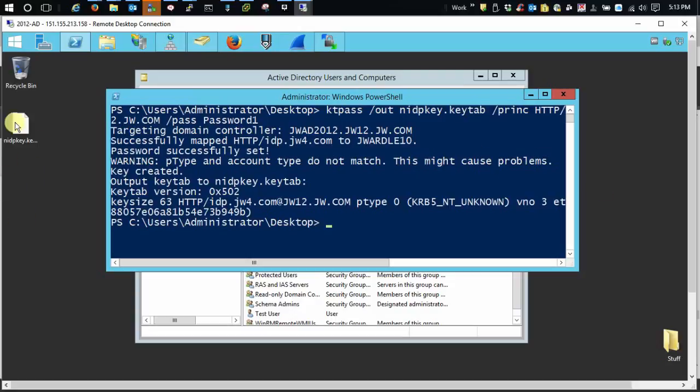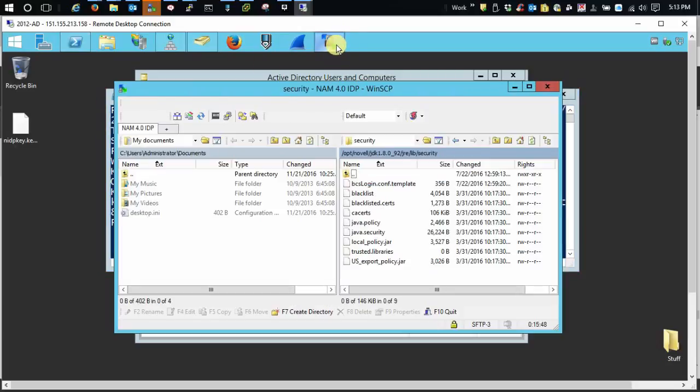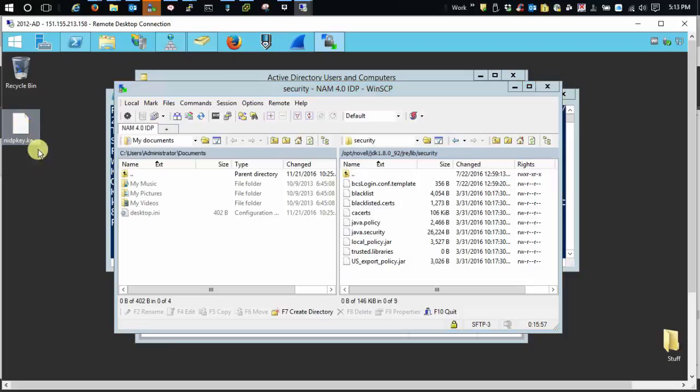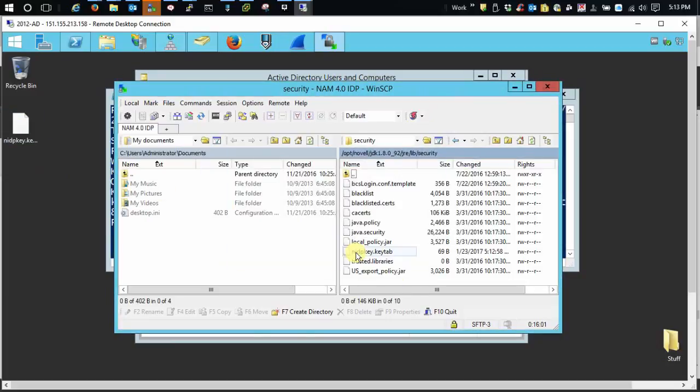Now, once this is created, we need to copy it into the security directory in Java on the IDP, which, since my IDP is Linux, I just use UNSCP and I have it already there on my IDP server. So all I'm going to do is going to drag and drop. I'm all set.